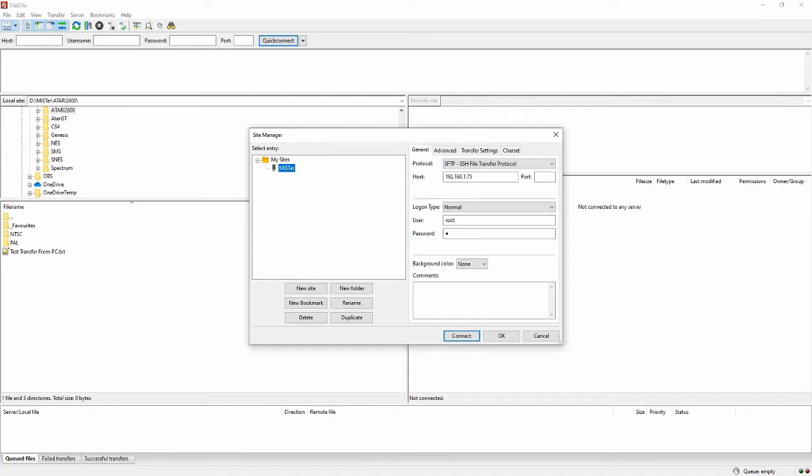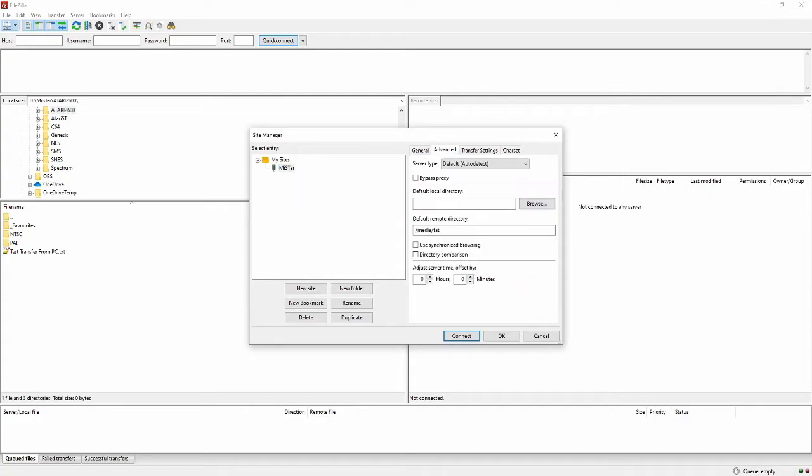Logon type is Normal. User is root and the password is the number 1. On the Advanced tab, set the default directory to /media/fat. This is the main folder you want normal access to. If you do not enter this, you will have to manually navigate here every time.